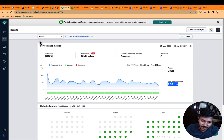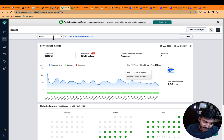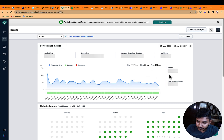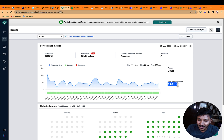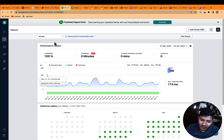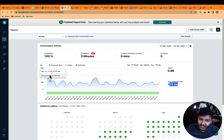Now let's check the uptime of both websites. For Kinsta, from March 21st to April 24th, the response time is 248ms and the Apdex is 98, which is quite good. For Rocket, the response time is 178ms — below Kinsta — and Apdex is also 98. Rocket wins because of the lower average server response time.